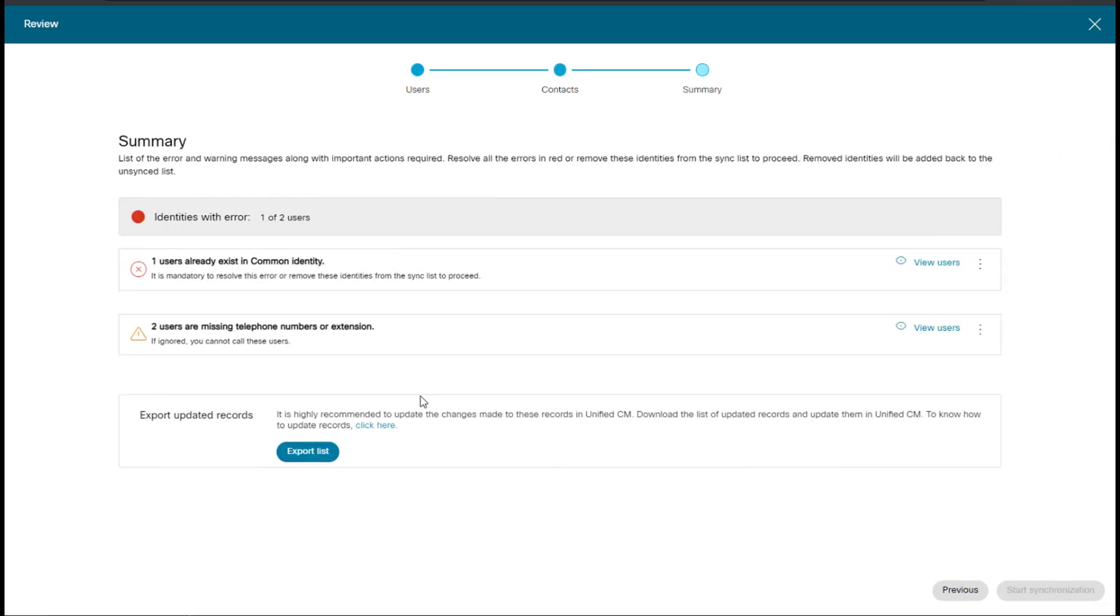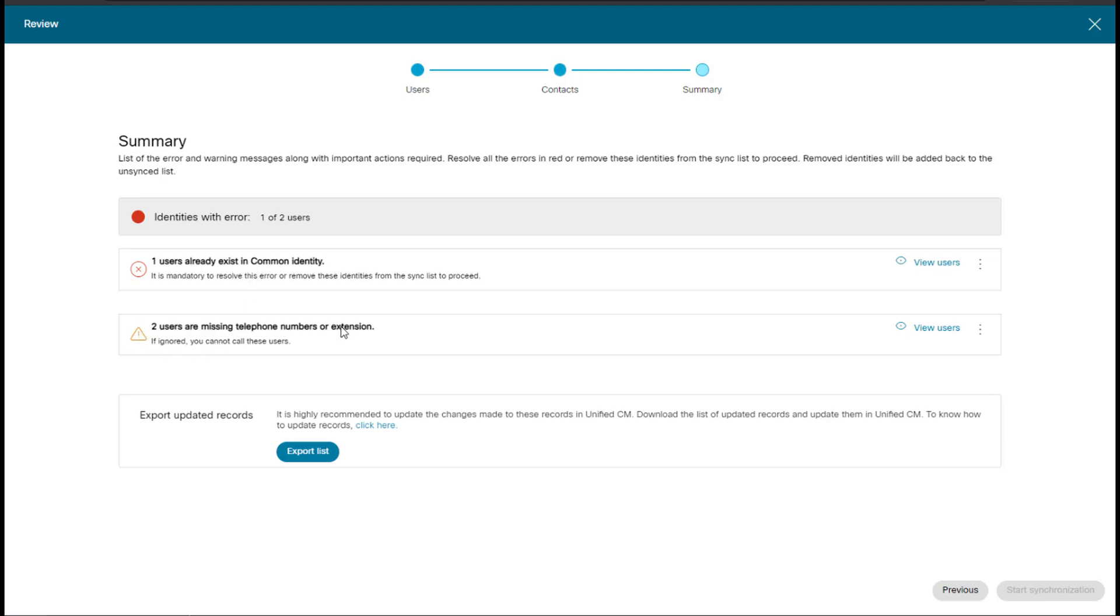And then here we get some errors. One user already exists in common identity. Again, this is what you will see if you have already migrated a user or if that user already exists in Control Hub. So Natalie Tucker already exists. And then two users are missing telephone numbers or extensions. That is because the numbers do not exist in Control Hub.